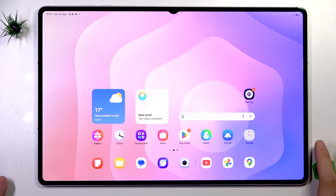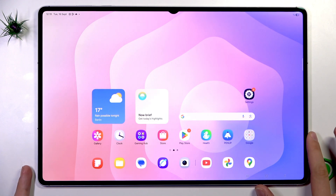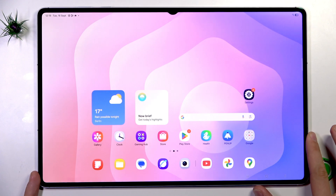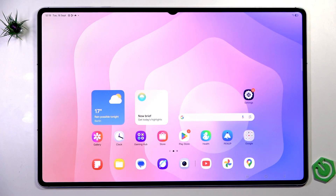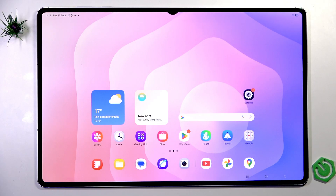Hi everybody and welcome back to the Harder City 4 channel. Today I have the Samsung Tab S11 Ultra and I'm going to tell you each AI function you have in your tablet.